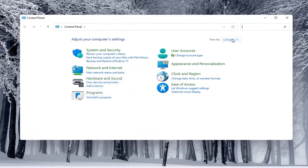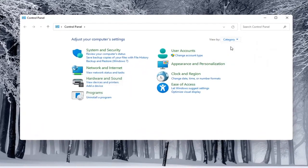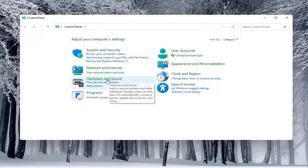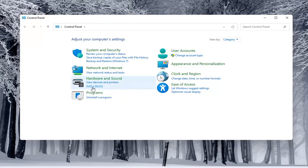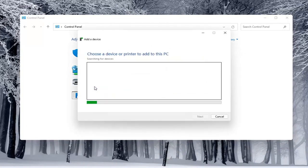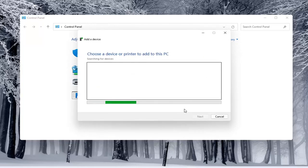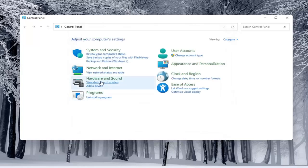And you would select the view by and select category view. And underneath hardware and sound, you would select add a device. Again, you'd see if anything were connected to the computer and you'd walk through those steps.